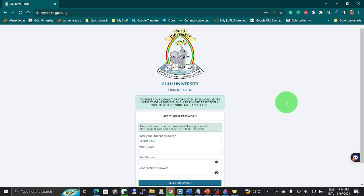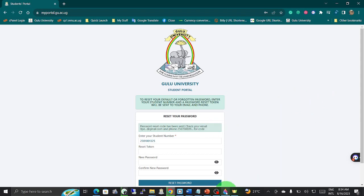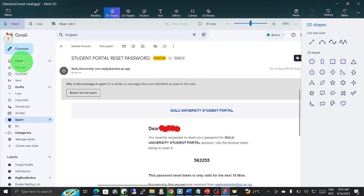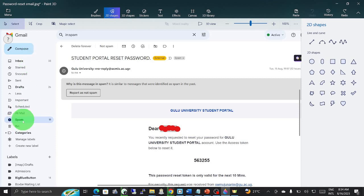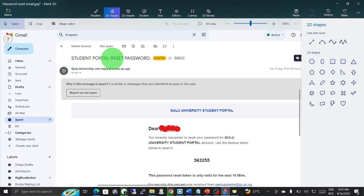Now in receiving the email, the email will come in the inbox. This is the email you have received, or sometimes it goes to another folder called spam. When you click, you will find an email with the subject: Student Portal Reset Password.